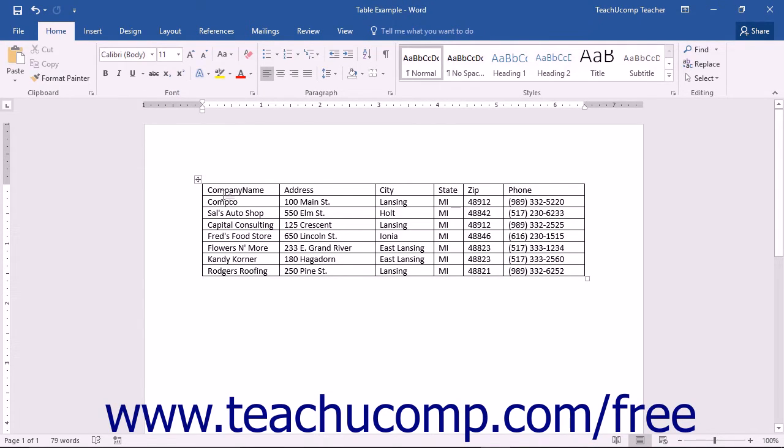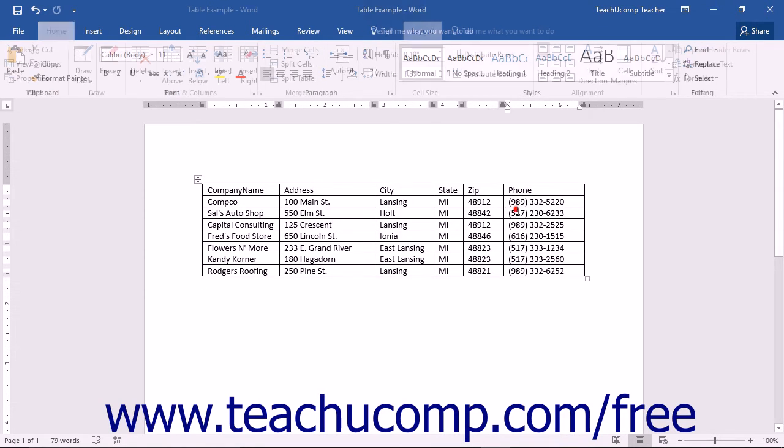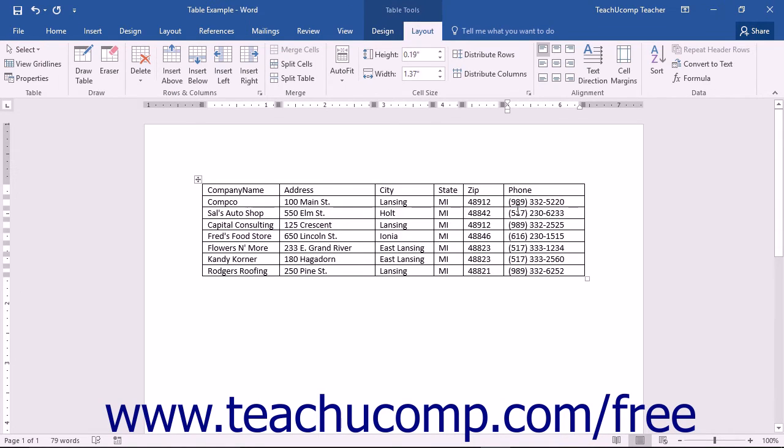To add a column or row, click into a cell within the column or row that is adjacent to the location where you want the new column or row to be inserted.